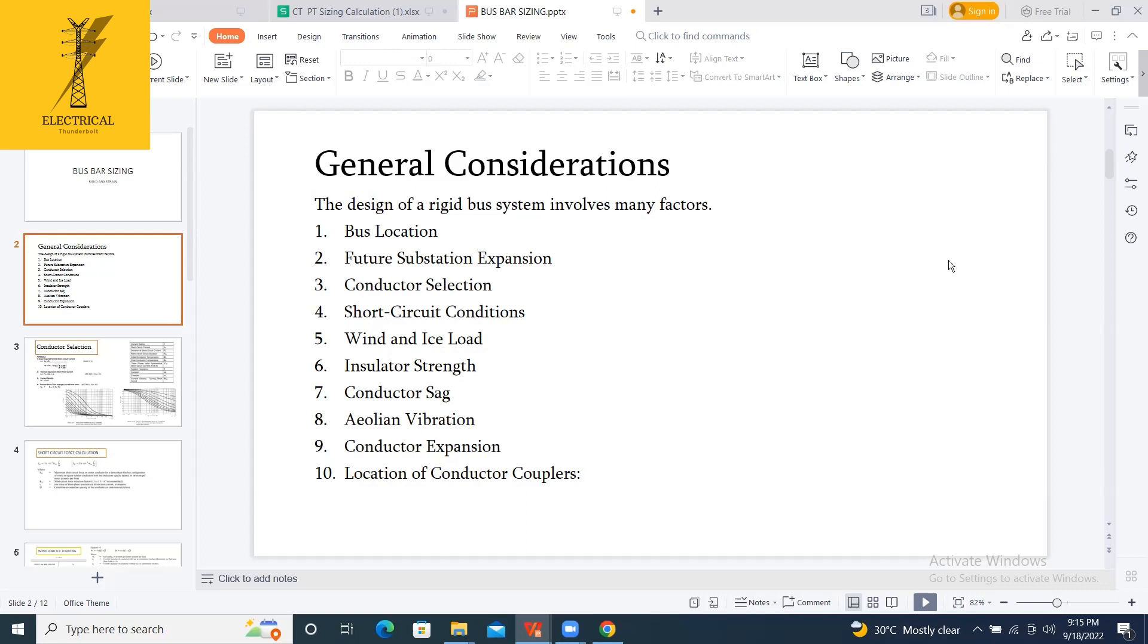So generally here we are calculating the short circuit forces to conclude what is the support spacing to be provided, minimum support spacing to be provided, and also what is the cantilever strength to be maintained for the supports and also deflection factor. For this, let's see in a simple way.